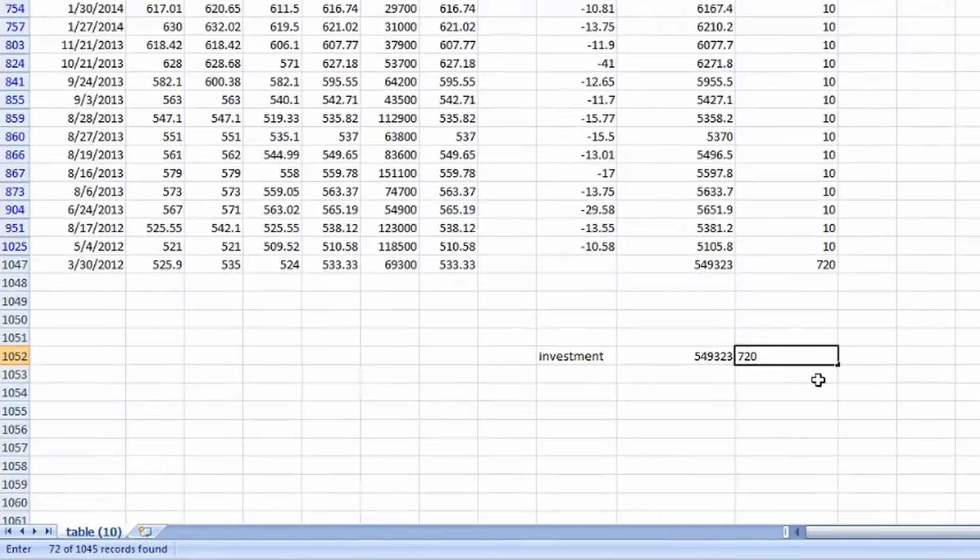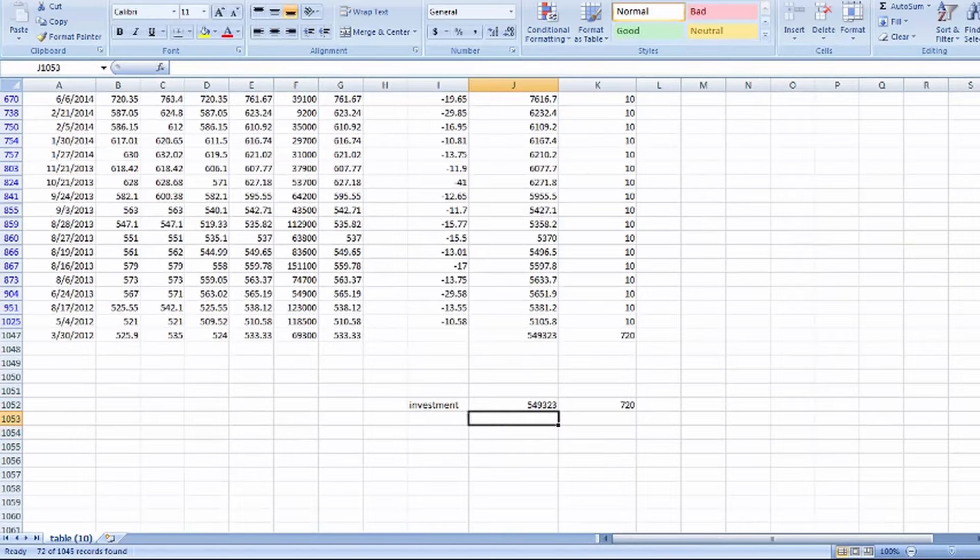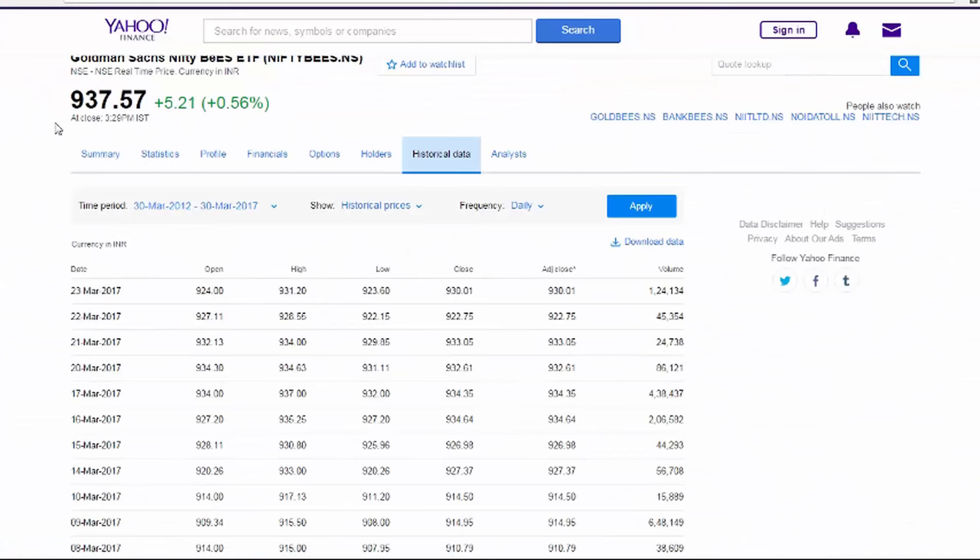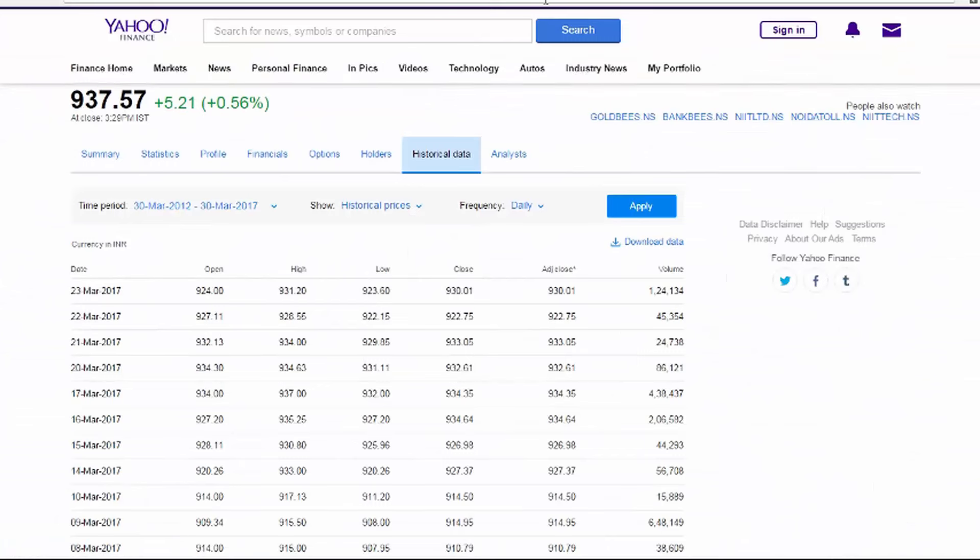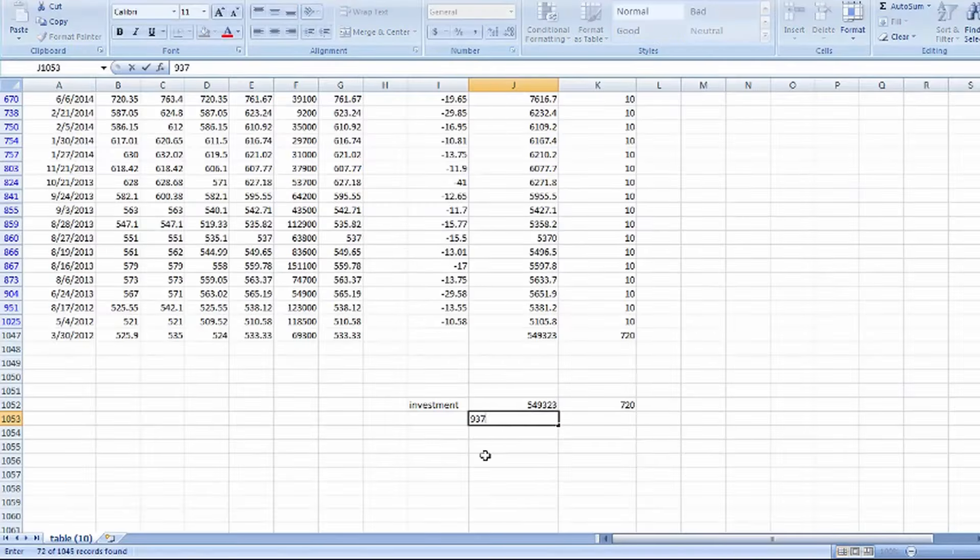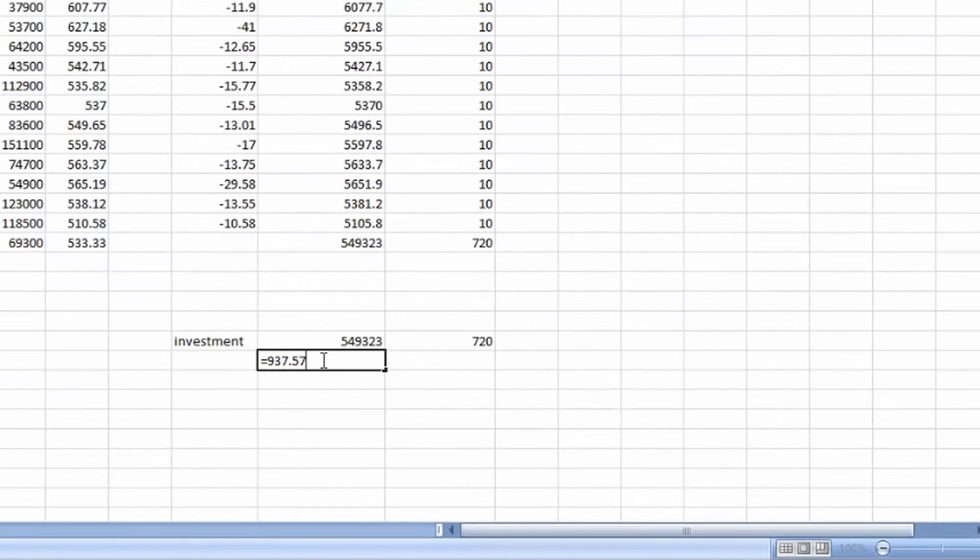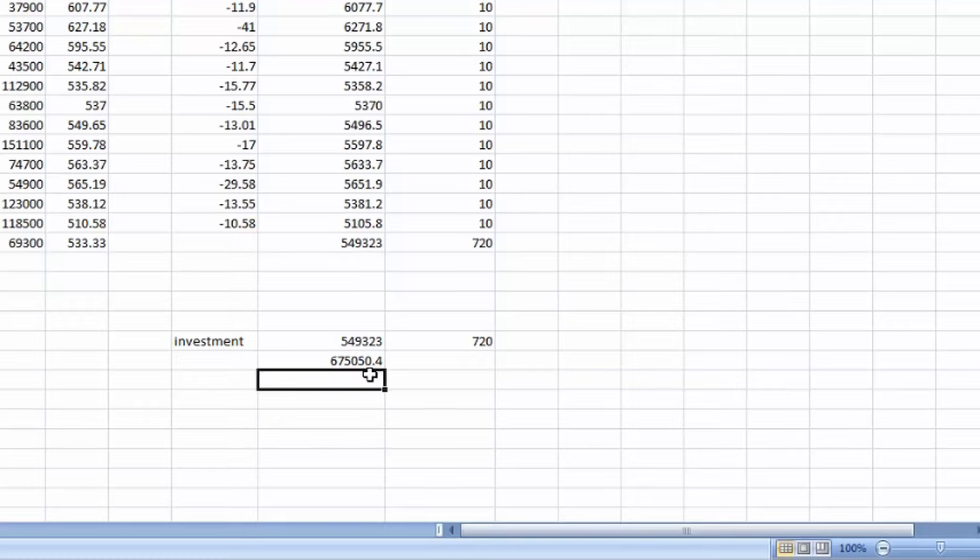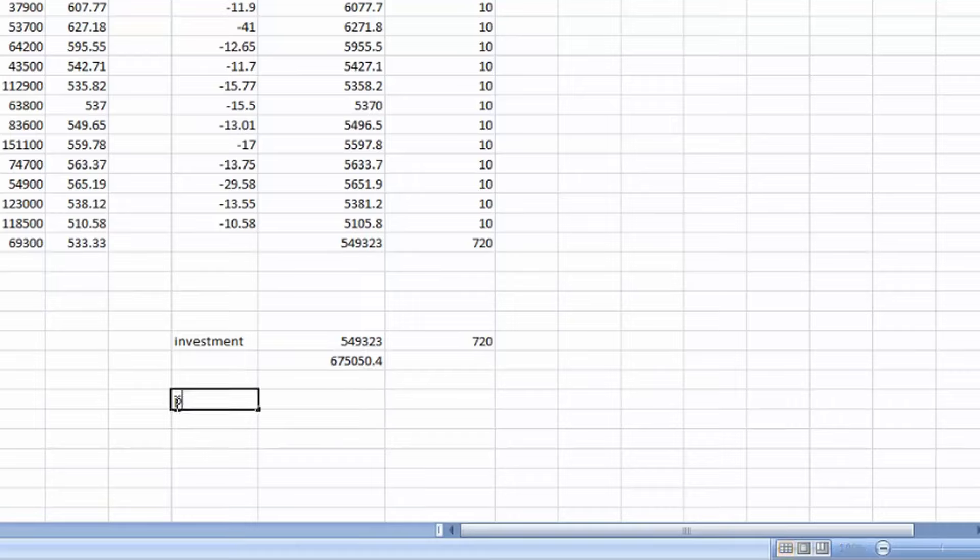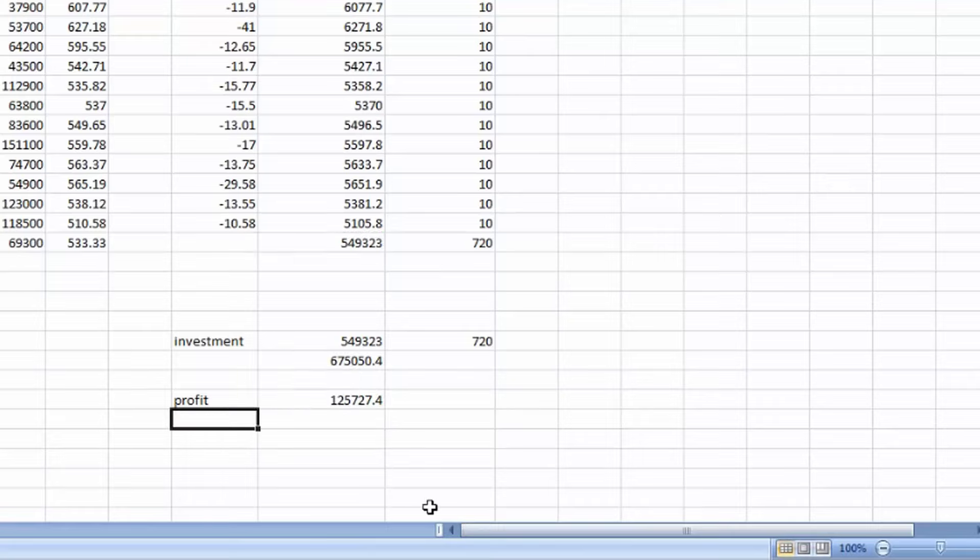So current market rate is 937.57. 937.57 into 720 quantity. If we sell it today, we got 6,75,050 rupees. So our profit is 1,25,727.